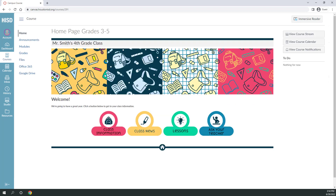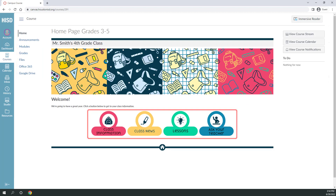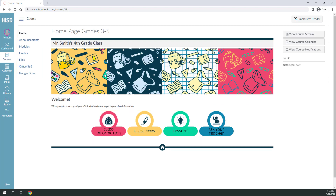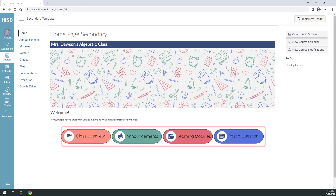Courses in grades 3 through 5 will typically use more menu options and fewer, smaller button links. Secondary courses will have more menu options and a similar style of buttons.